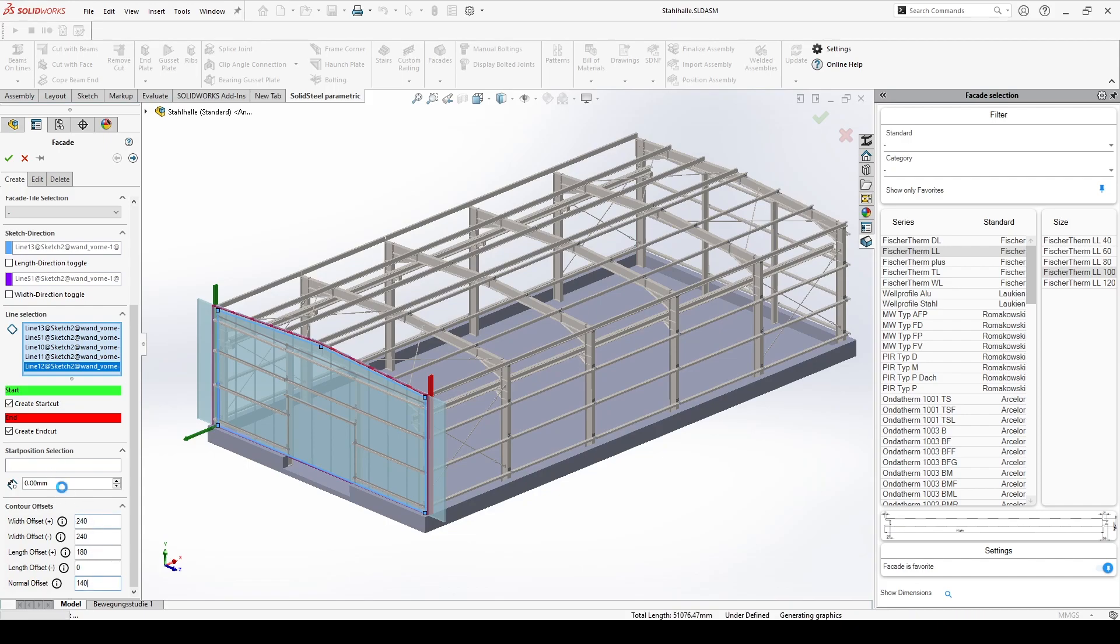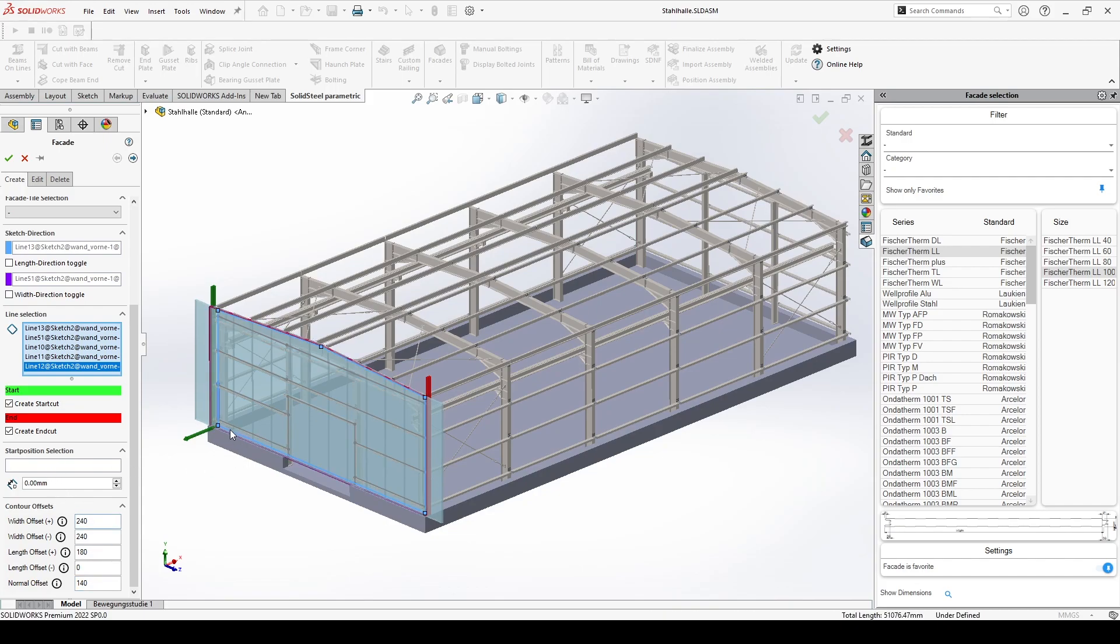In order to save offcuts in the facade elements, we can influence the placement of the elements with an entry at start position selection, in such a way that we start with an element that is not cut.